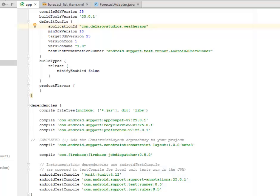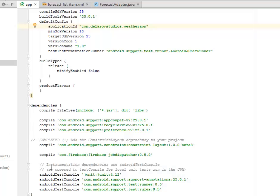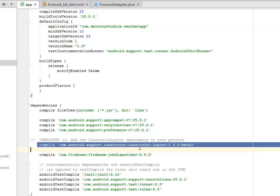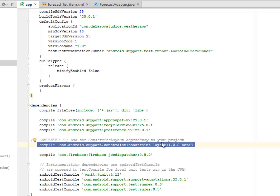Right there in the build.gradle module app section, you have the compile com.android.support:constraint-layout 1.0.0-beta3 version. This ConstraintLayout is actually used in Android Studio 2.2 upwards version. If you're using the previous Android Studio version like the 1.x series, I will employ you to upgrade to the 2.x versions of Android Studio so that you can be able to use the ConstraintLayout in this application.